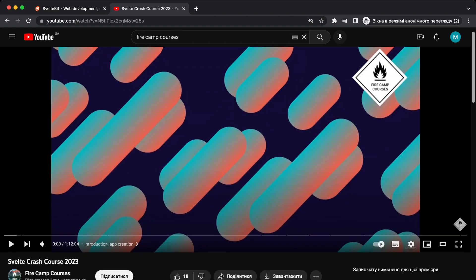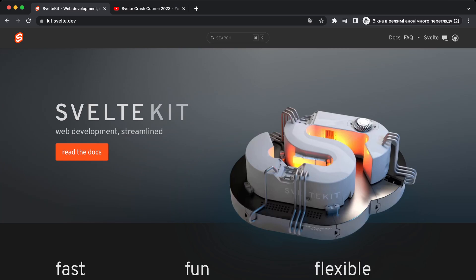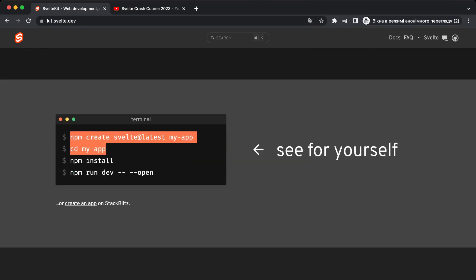Now let's get back to SvelteKit. In short words, we can describe this as a cool toolset that you can use to build a full-stack or front-end application with Svelte, with routing, with an API if you want.